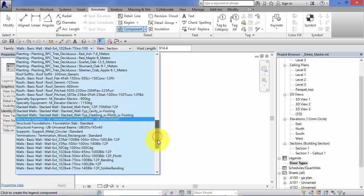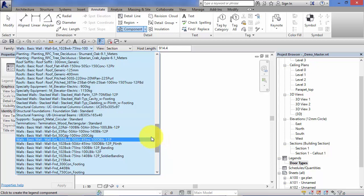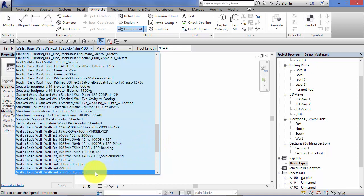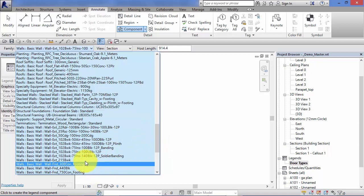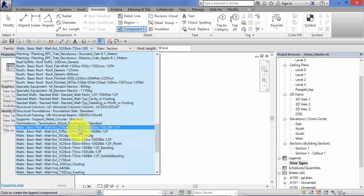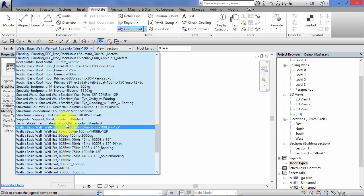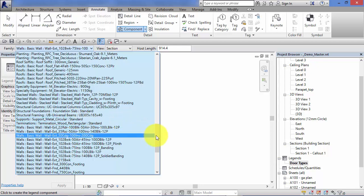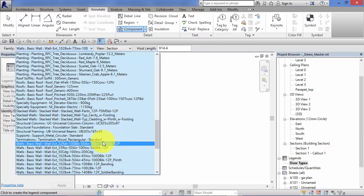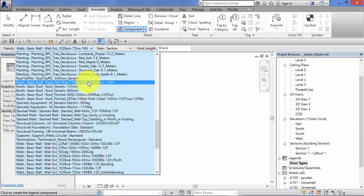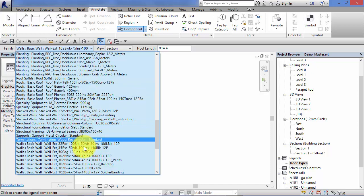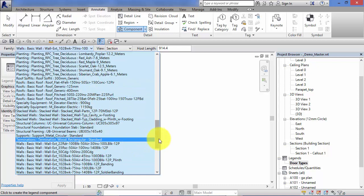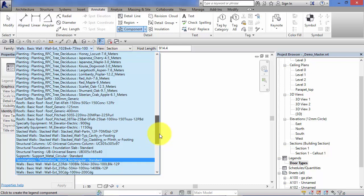So in theory you could start a new project and depending on what's in the template you can go and create your legend view of all your different door types or wall types in readiness for you to start to develop your model. So remember these aren't just things that are in your model that you've built. They are elements that are contained within the current project.